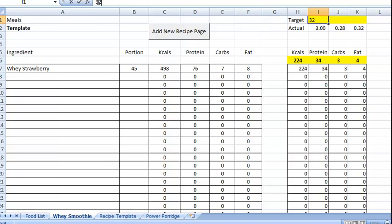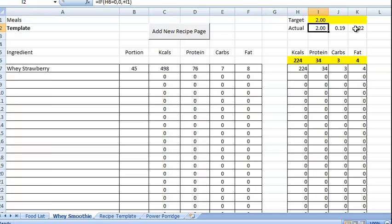So if we put it to 2, it's still going to be setting that as the ratio. And then what it does is adjust the levels of the carbs and fat according to that.